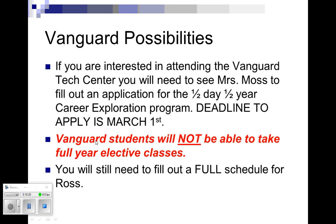If you are taking a Vanguard class, you will not be able to take a full-year elective. So band will be out. Anything like Spanish, French, those classes will not be available to you. Any full-year class will not be available if you're taking the Vanguard program.